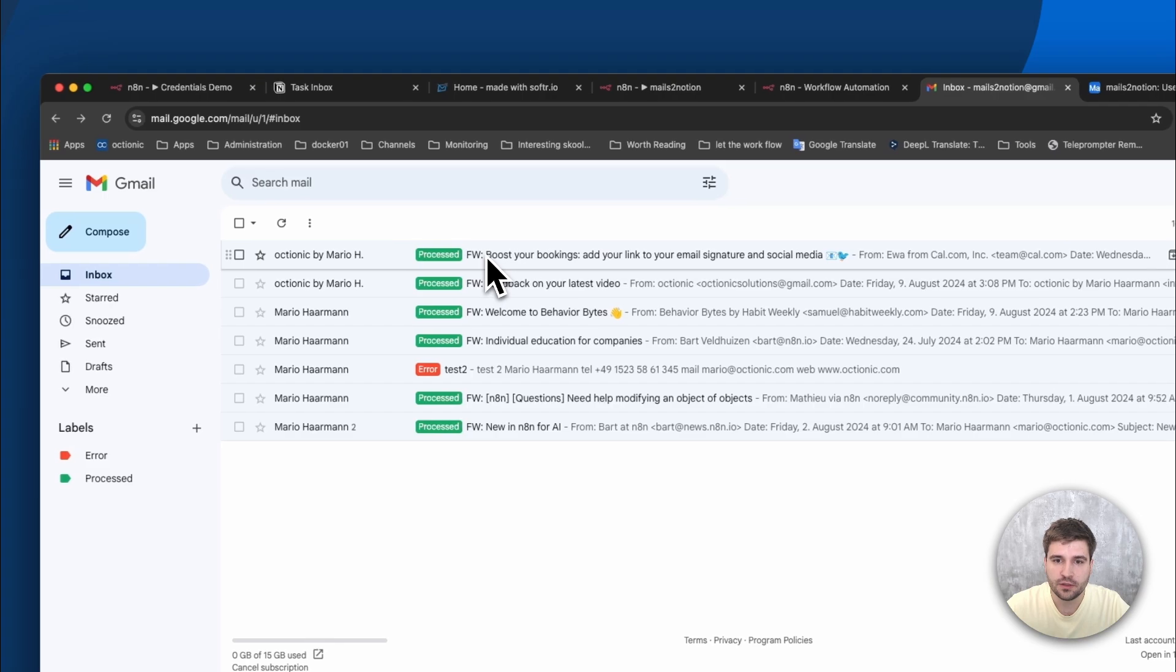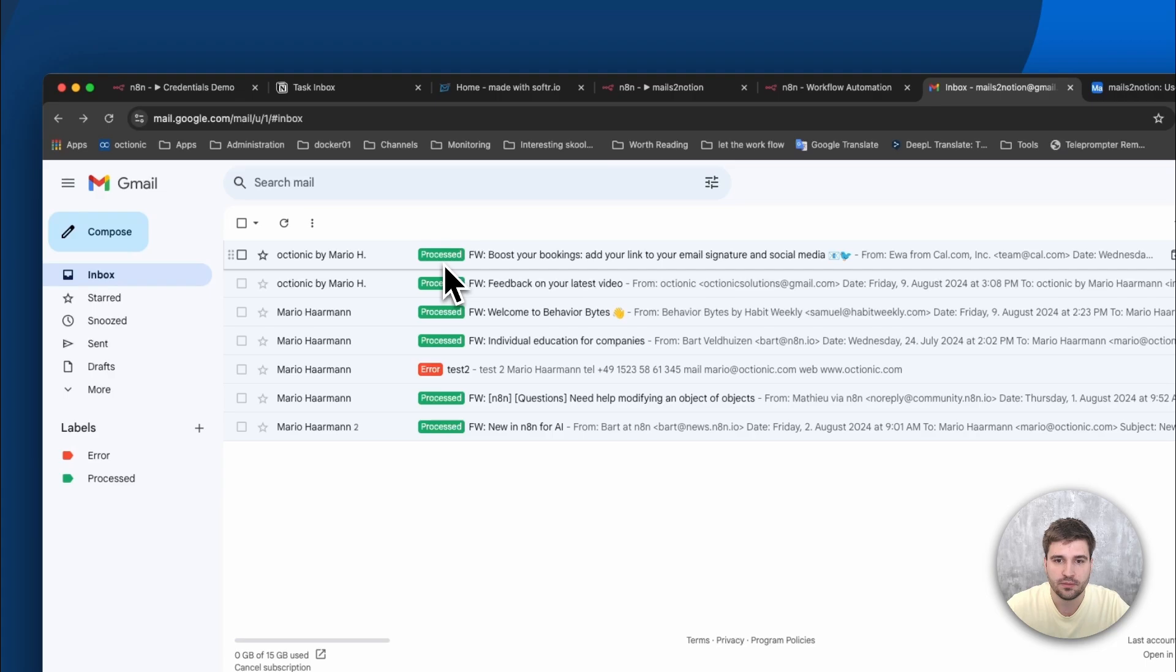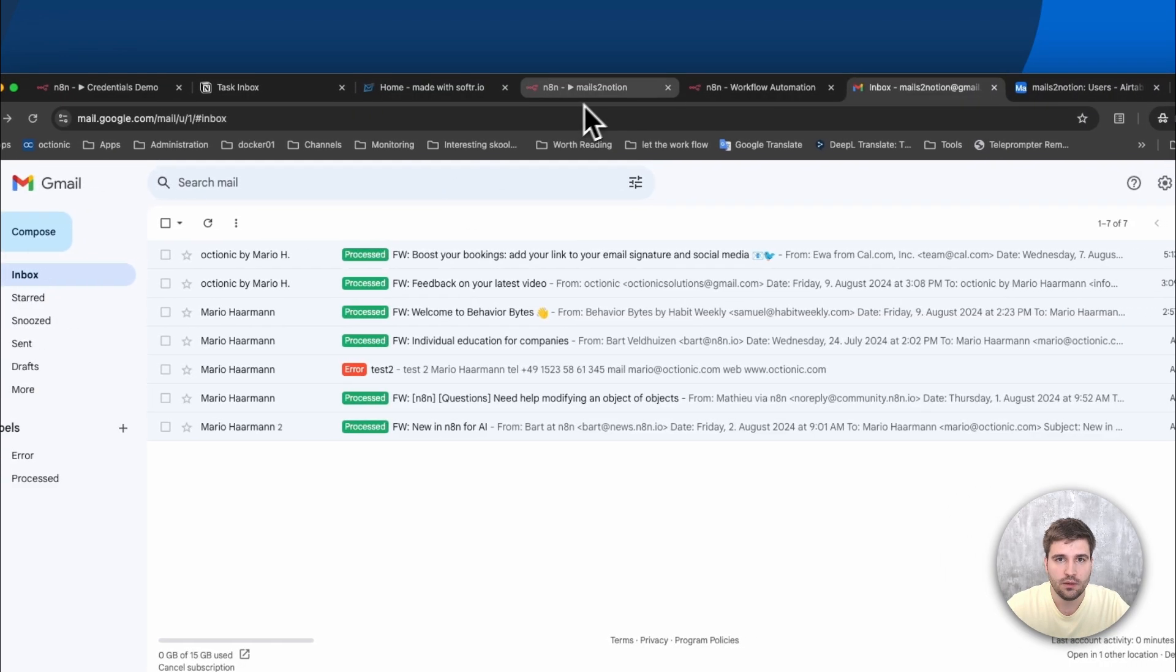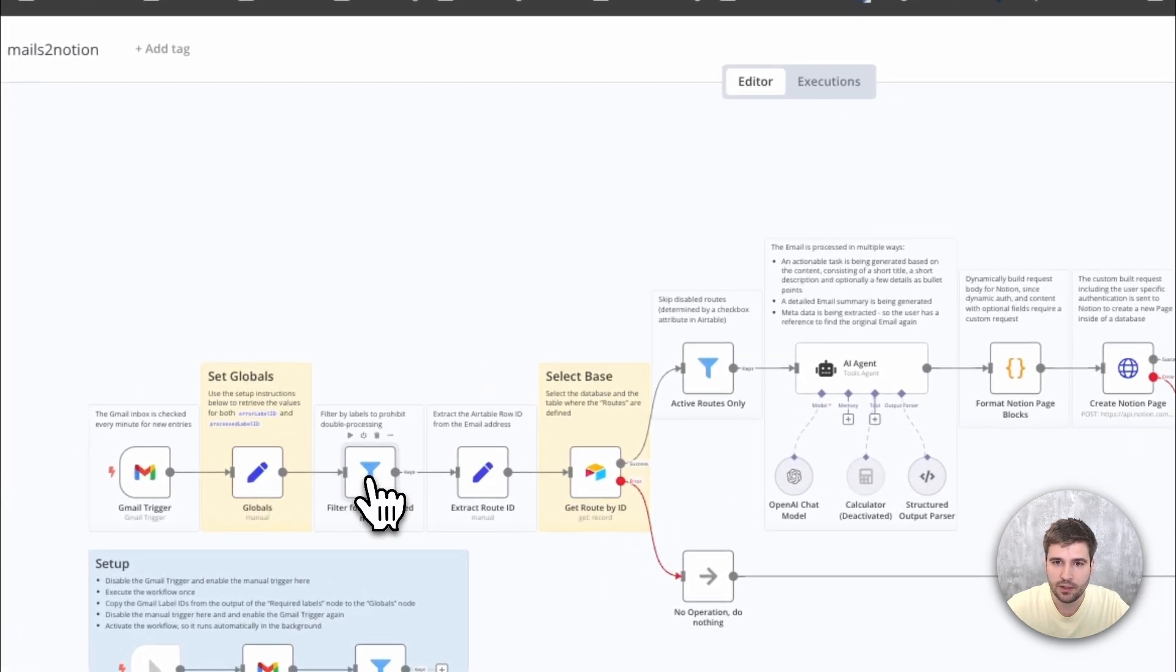This is the recently forwarded email and you can see that a label indicates that it already has been processed. This we can use to filter by and thus prevent from double processing.